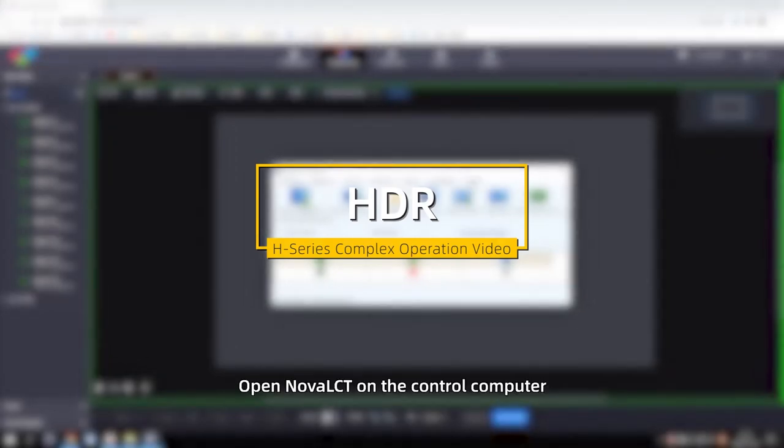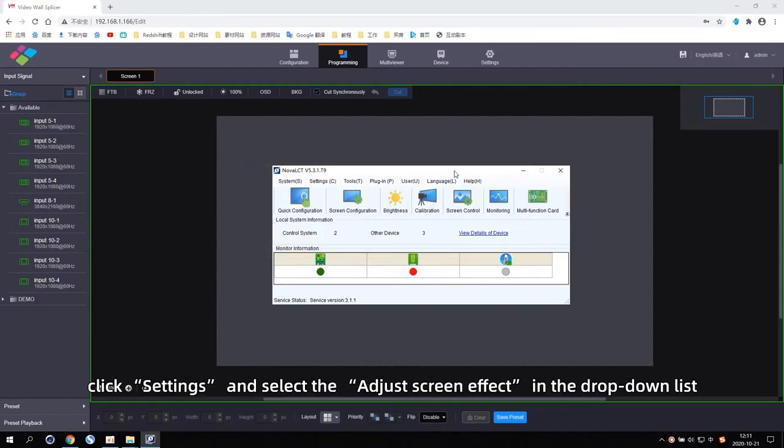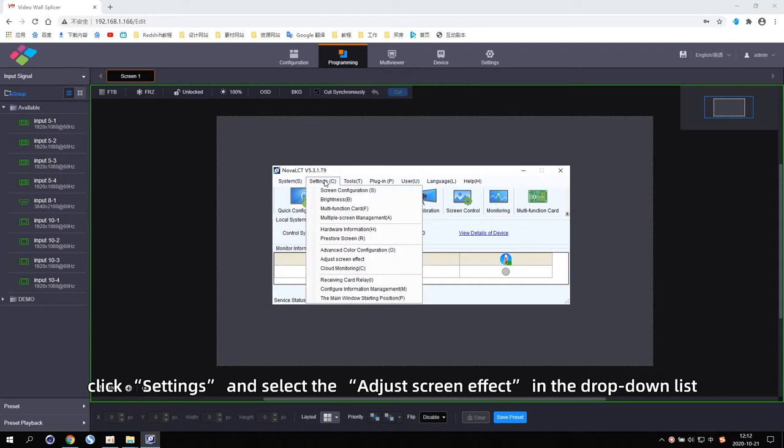HDR. Open NOVA LCT on the control computer. Click Settings and select Adjust Screen Effect in the drop-down list.